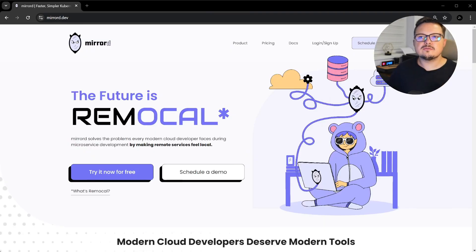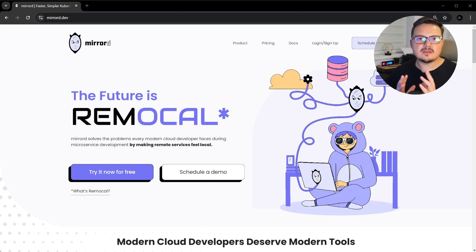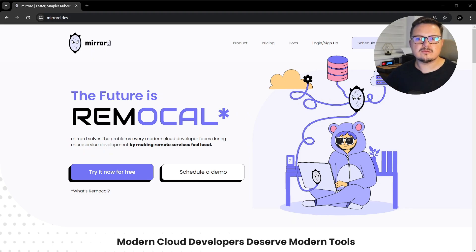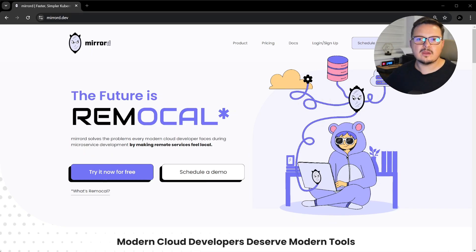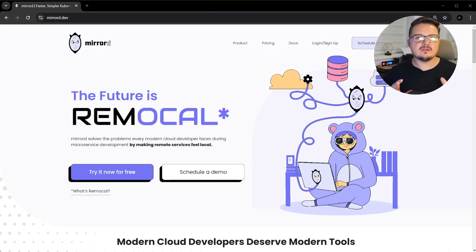I encourage you to check out MirrorD and see how it can improve your workflow. The MetalBear team is actively developing MirrorD, so join the Discord, give it a try and provide feedback if you can. Thanks again to MetalBear for sponsoring this video and building this amazing tool. I hope this overview has provided valuable insights into how MirrorD can significantly improve your Kubernetes development workflows.